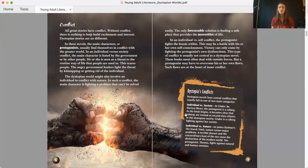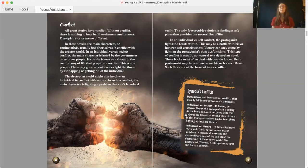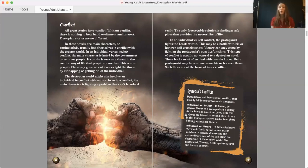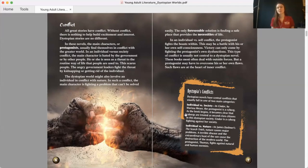The dystopian world might also involve an individual in conflict with nature. In such a conflict, the main character is fighting a problem that can't be solved easily. The only foreseeable solution is finding a safe place that provides the necessities of life. In an individual versus self-conflict, the protagonist fights the beasts within. This may be a battle with his or her own self-consciousness. Victory can only come by fighting the protagonist's own dysfunctions. This type of conflict is usually not central to a dystopian novel. These books most often deal with outside forces. But a protagonist may have to overcome his or her own flaws.